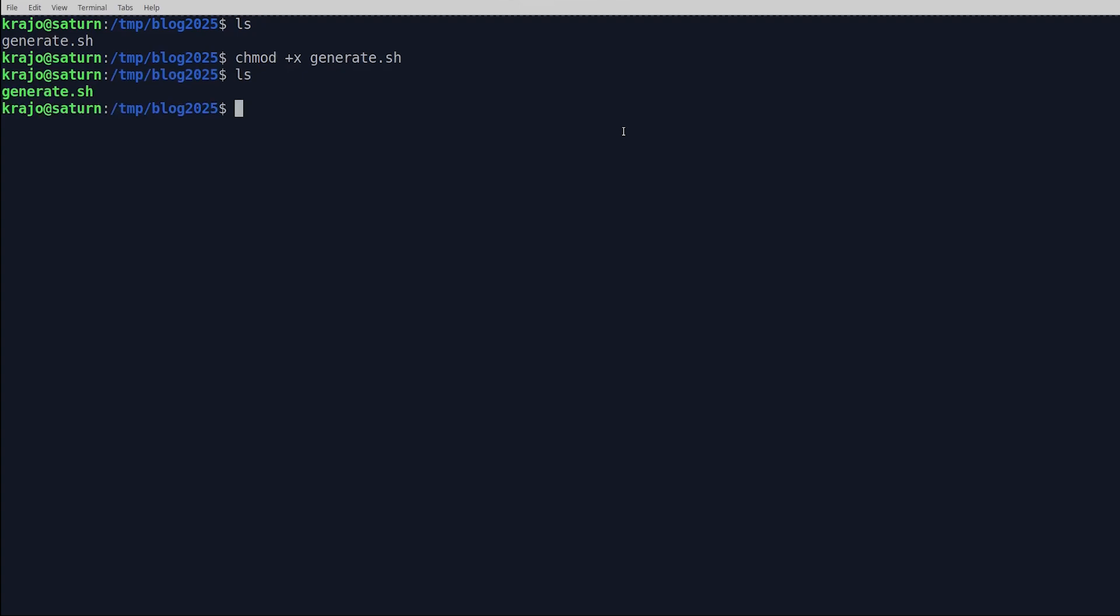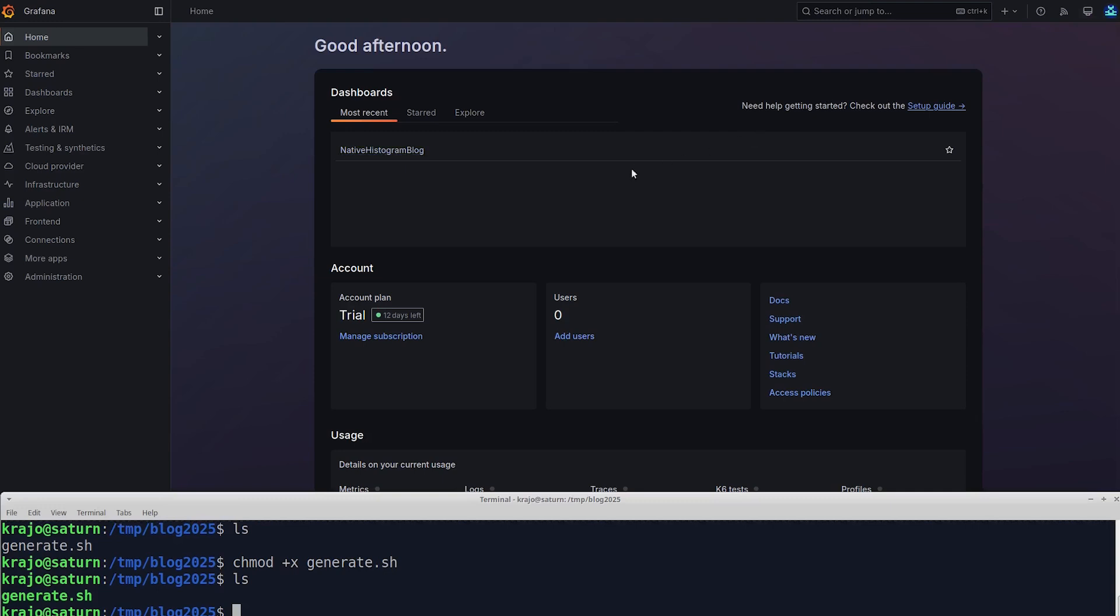The script is going to send some histogram samples into our Grafana stack via the OpenTelemetric endpoint. But in order for it to do that, we need some information about where to send the data, and how to authorize the sending. I'll make the terminal smaller so we can see Grafana as well.